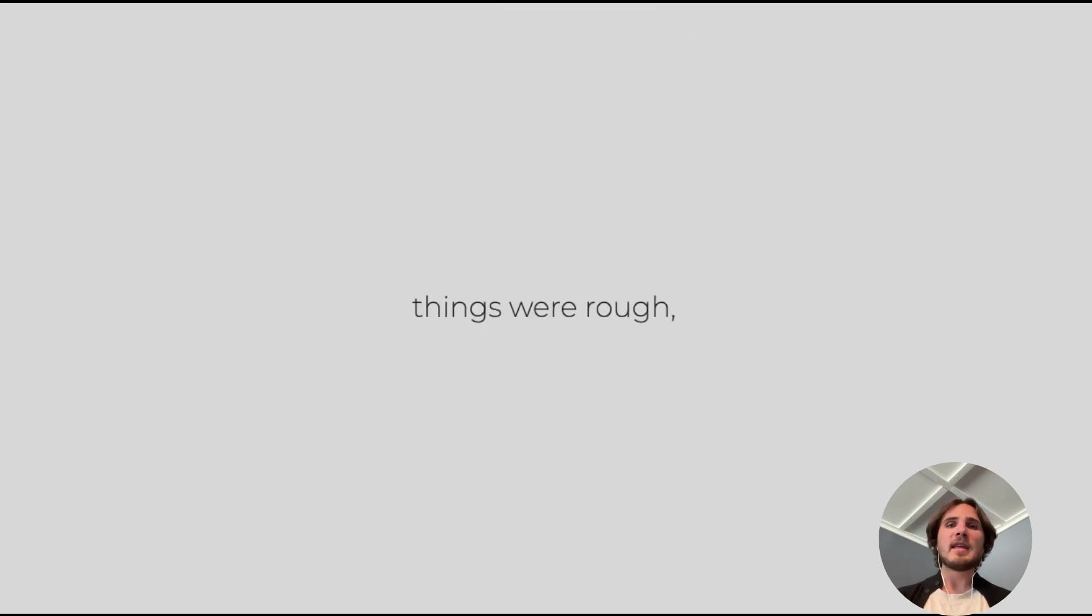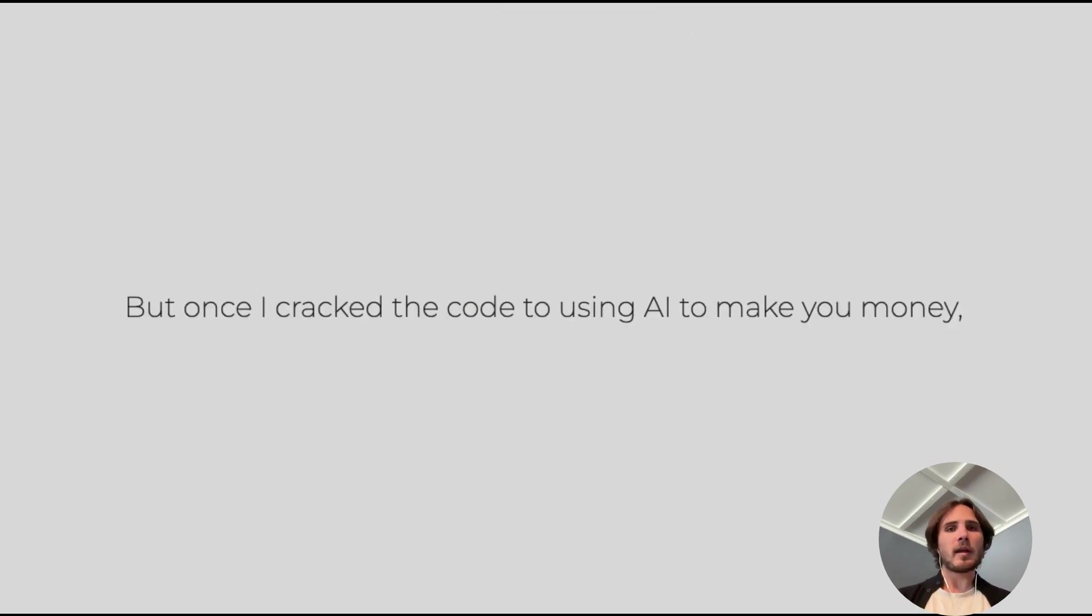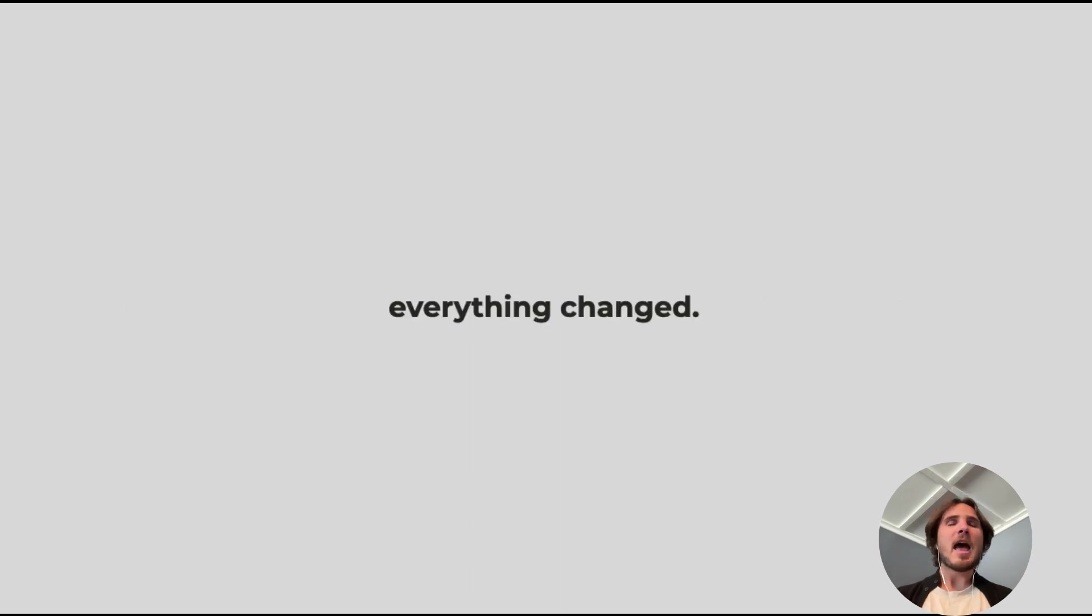In the beginning, things were tough. I won't sugarcoat it. But once I cracked the code to using AI to make you money, everything changed.